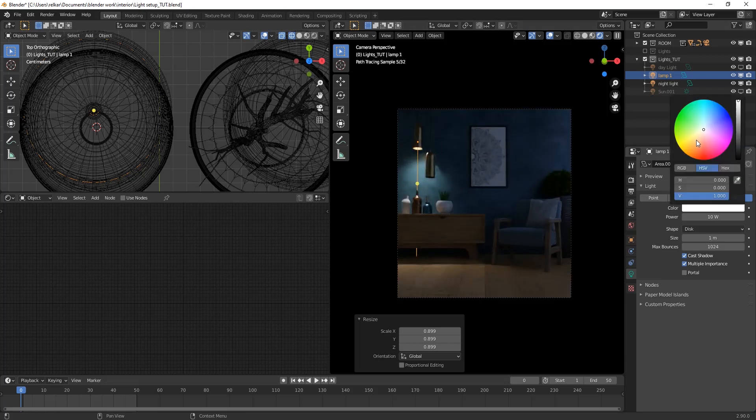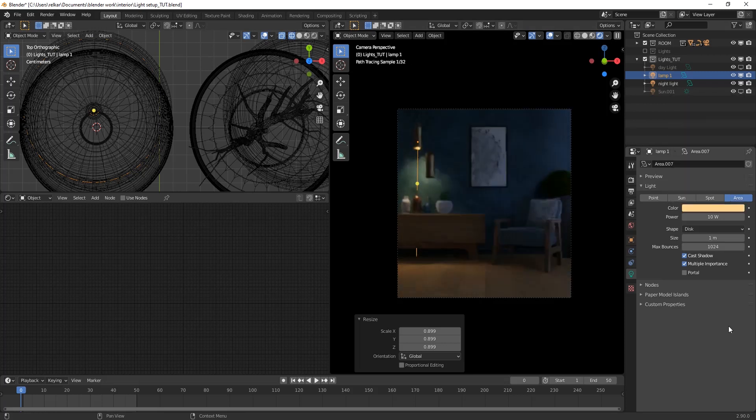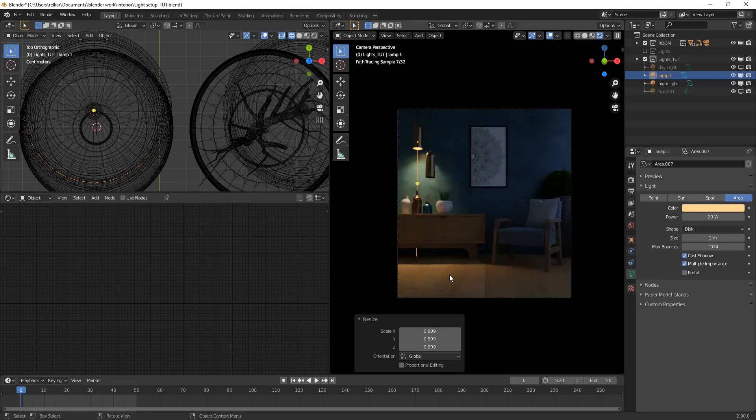Change color to something warm again. Adjust its power.